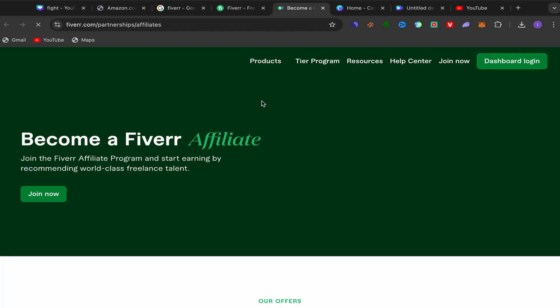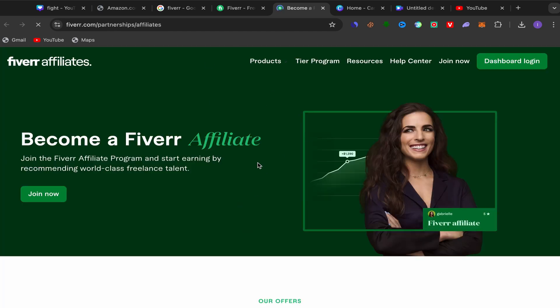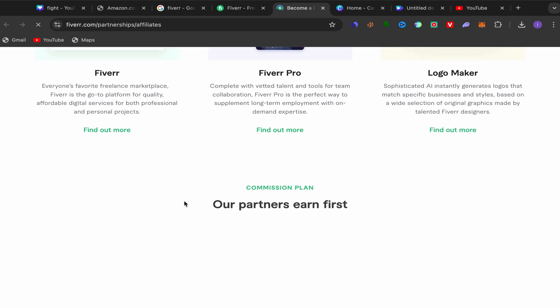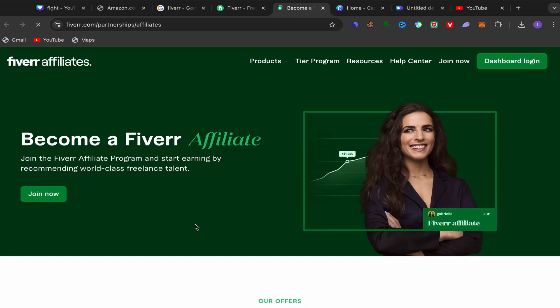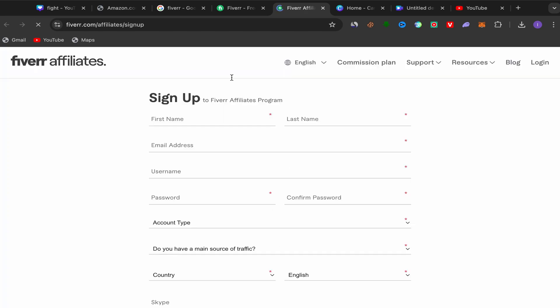You will be taken directly to the Fiverr affiliate website. You can check this website to get more information about how much you will earn for each service you promote. If you want to join the Fiverr affiliate program and create an affiliate account, just click on 'Join Now' and you will be taken to the sign-up page for the Fiverr affiliate program. The sign-up process is super easy and simple.